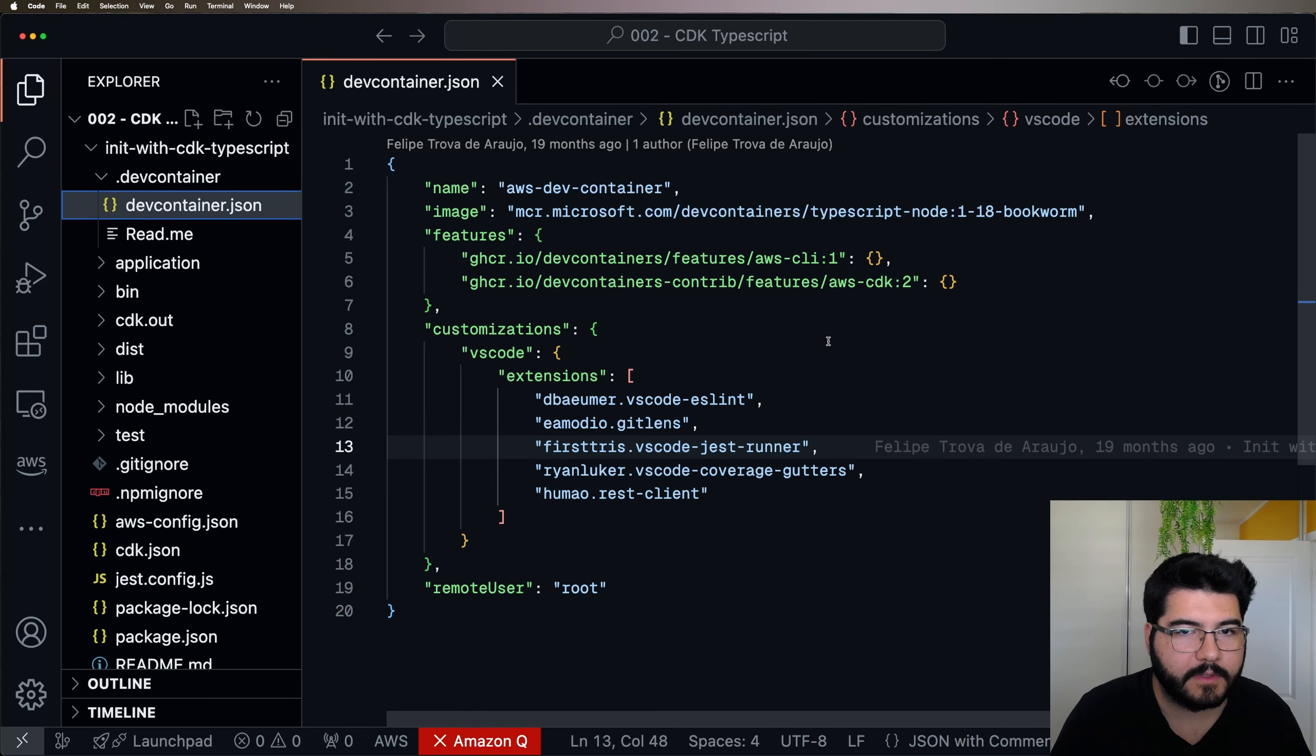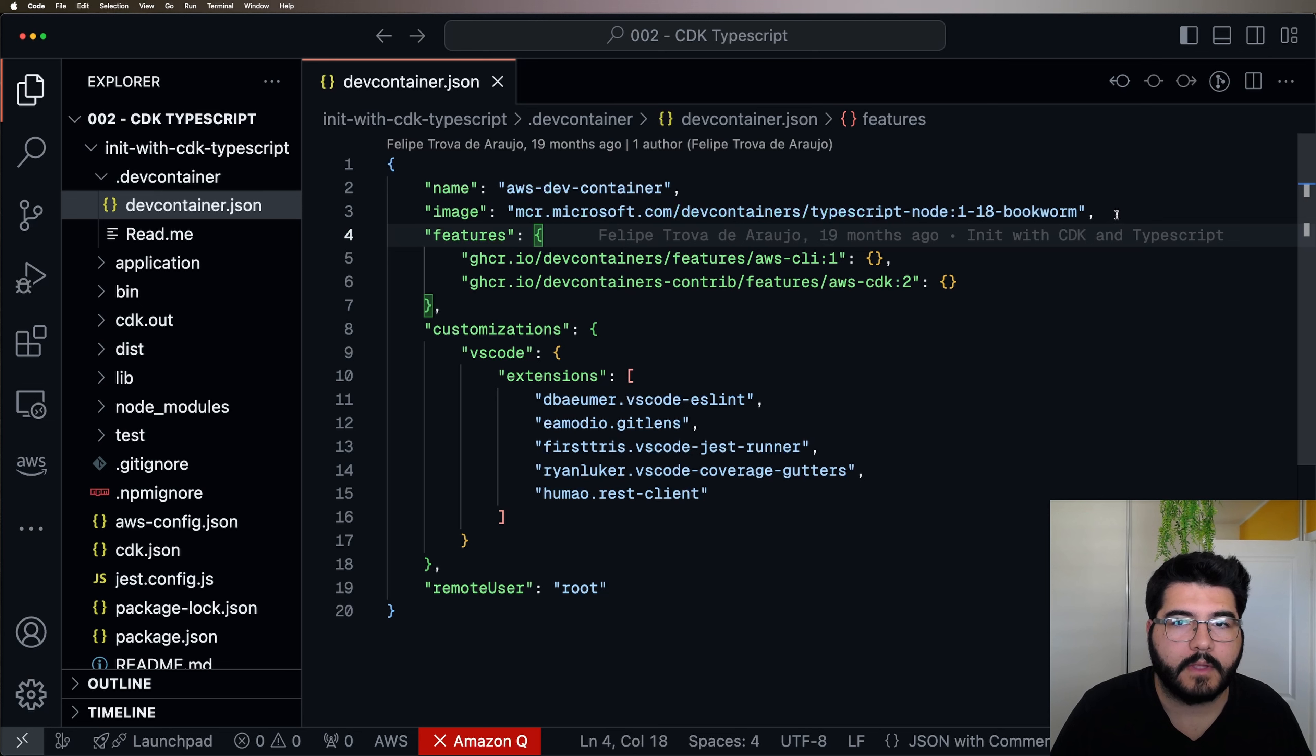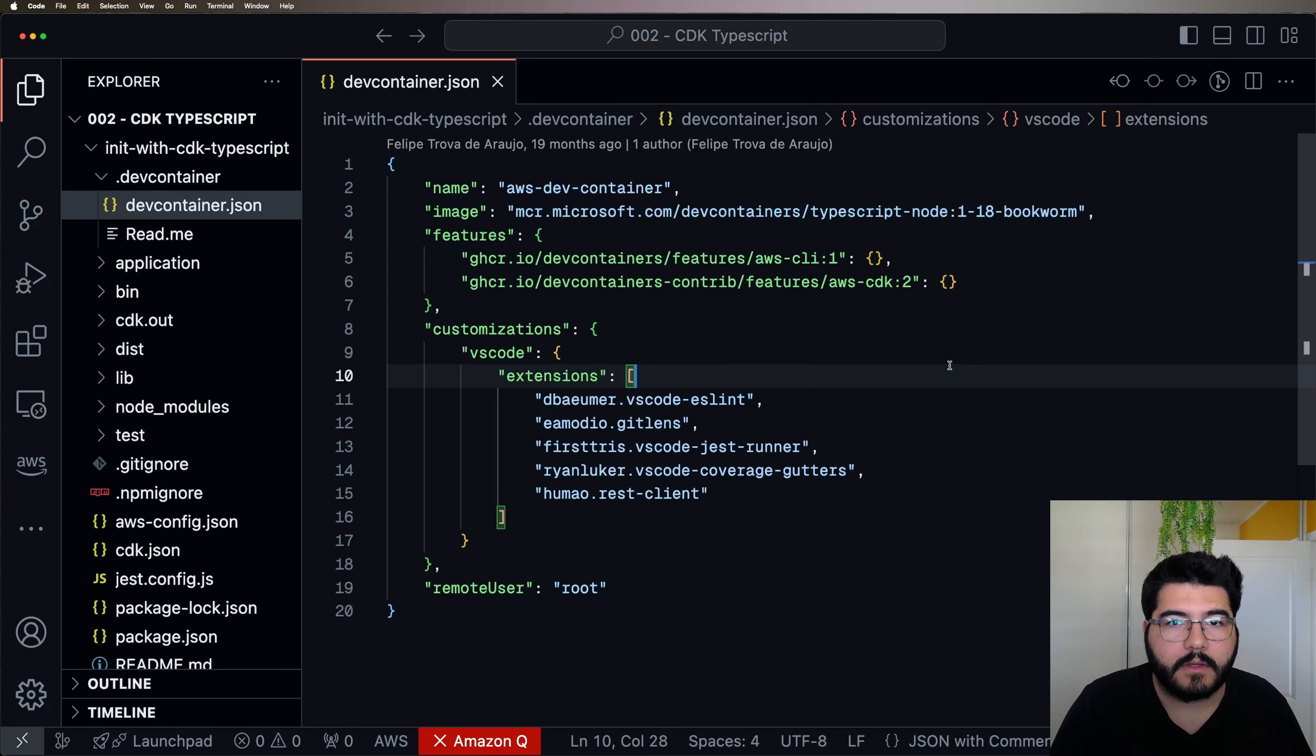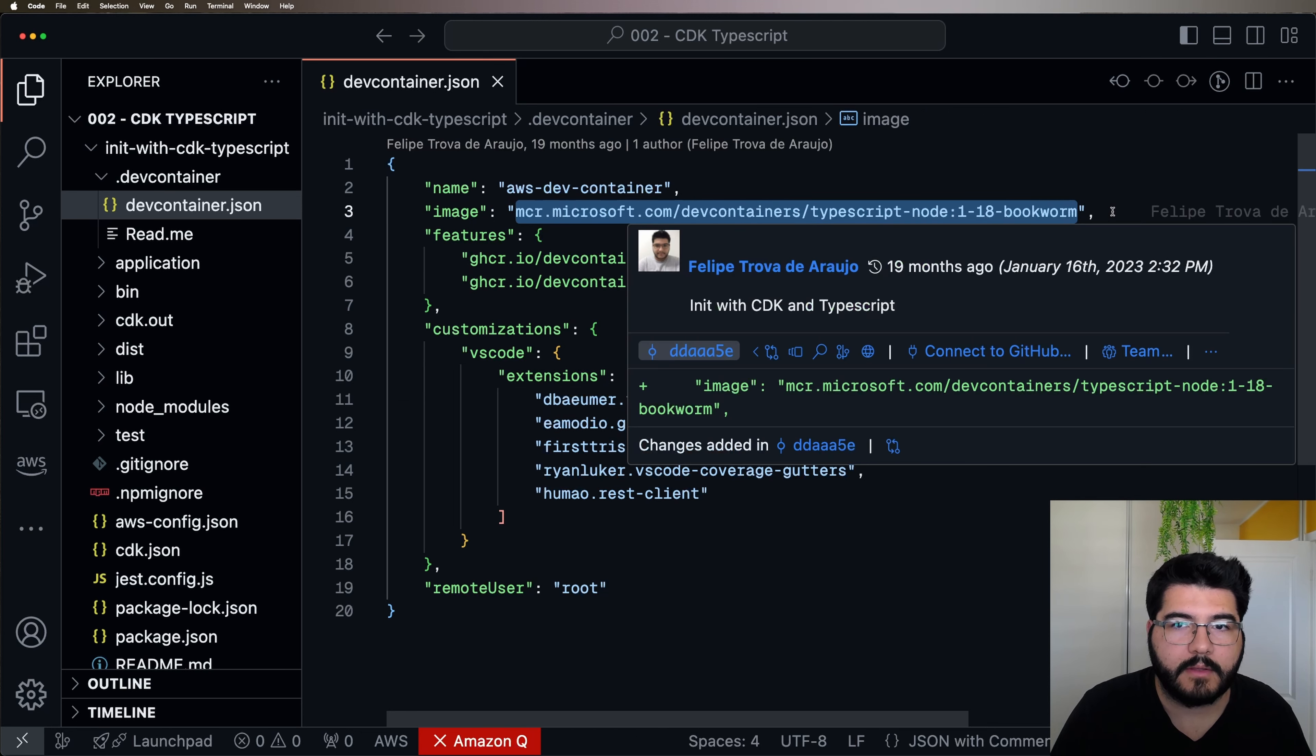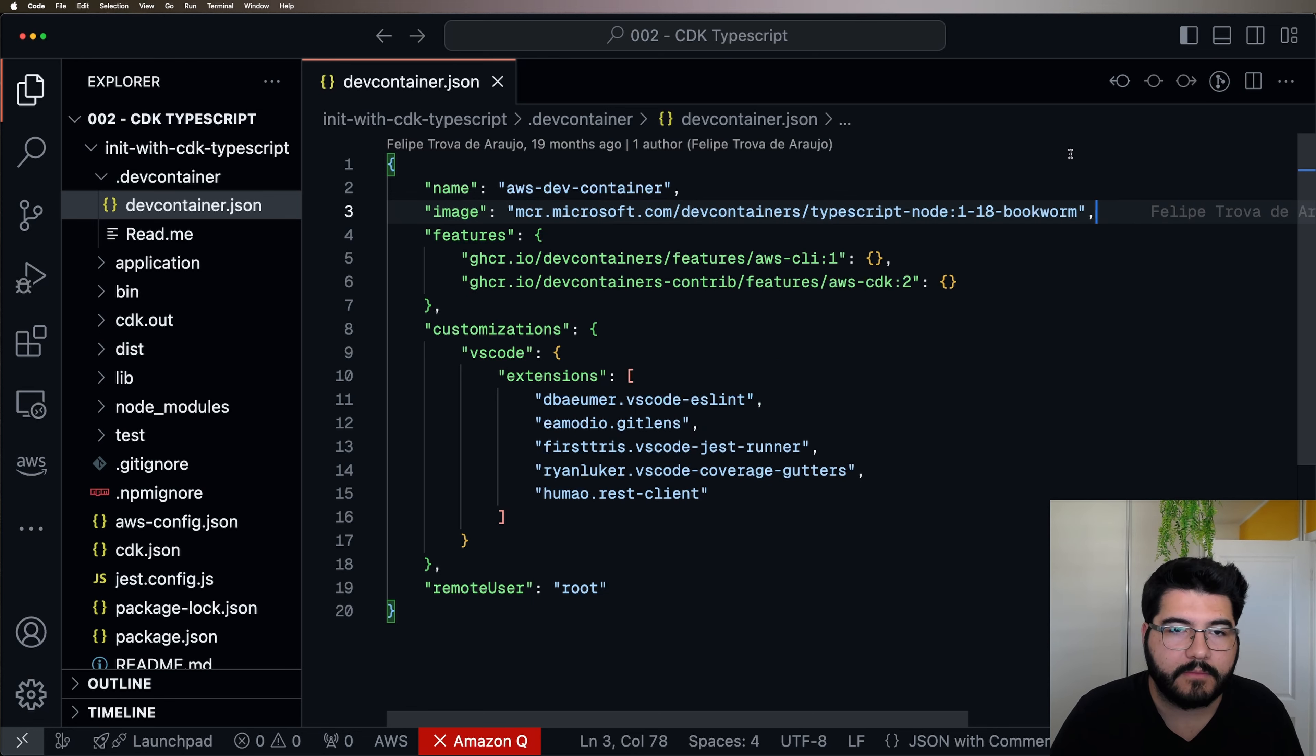And inside that folder, we're going to use a devcontainer.json. Here is where the magic starts to happen. So you're going to see that first we can give a name to our Dev Container and what's the base image that our container is going to be built on top of. In this case, I'm using this image that is provided by the project of Dev Containers.